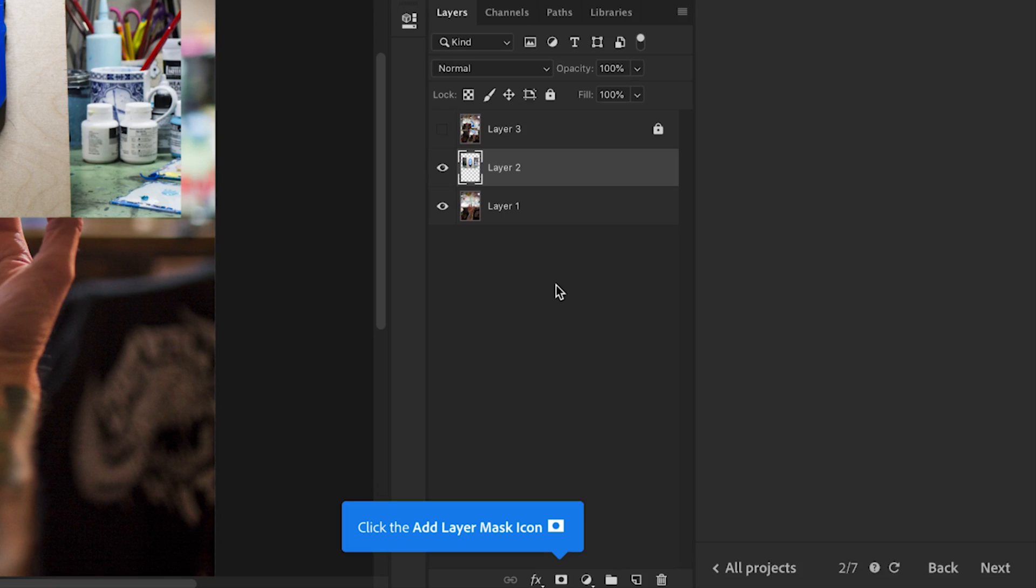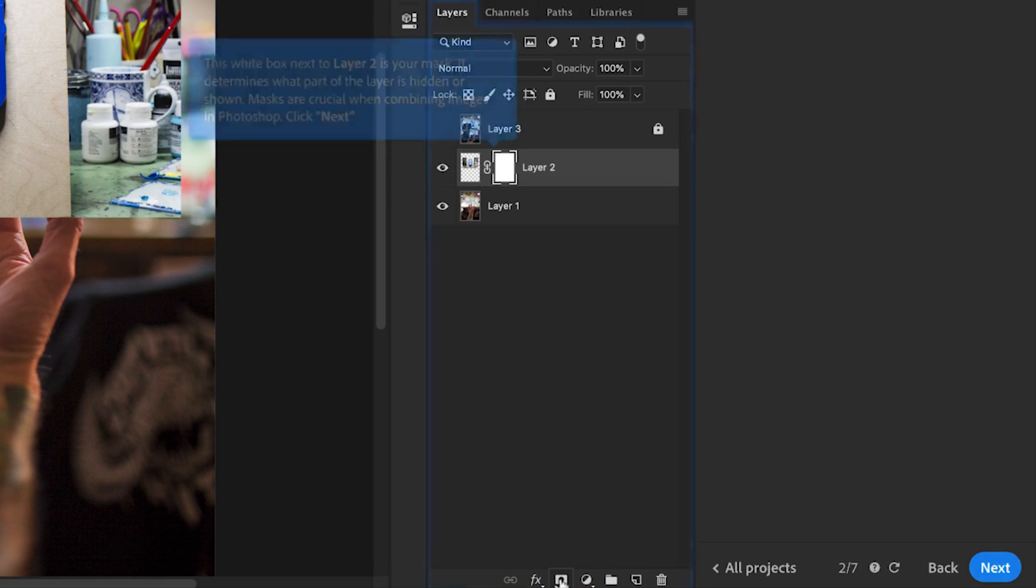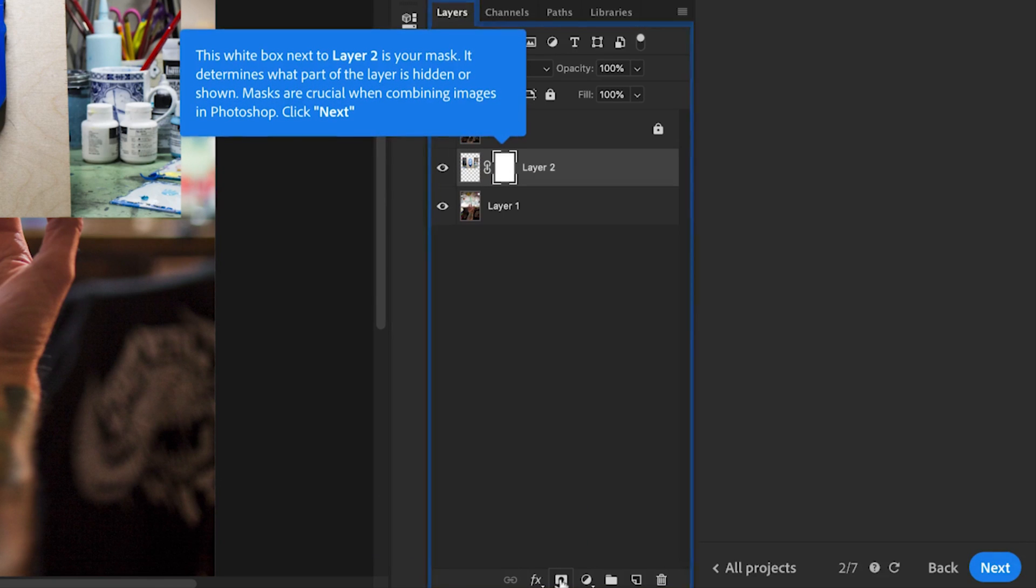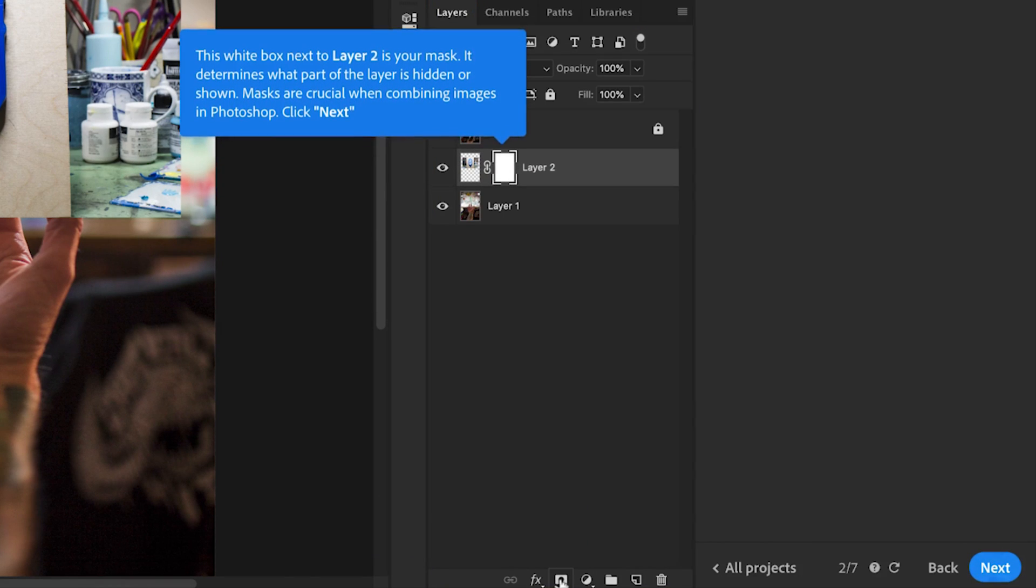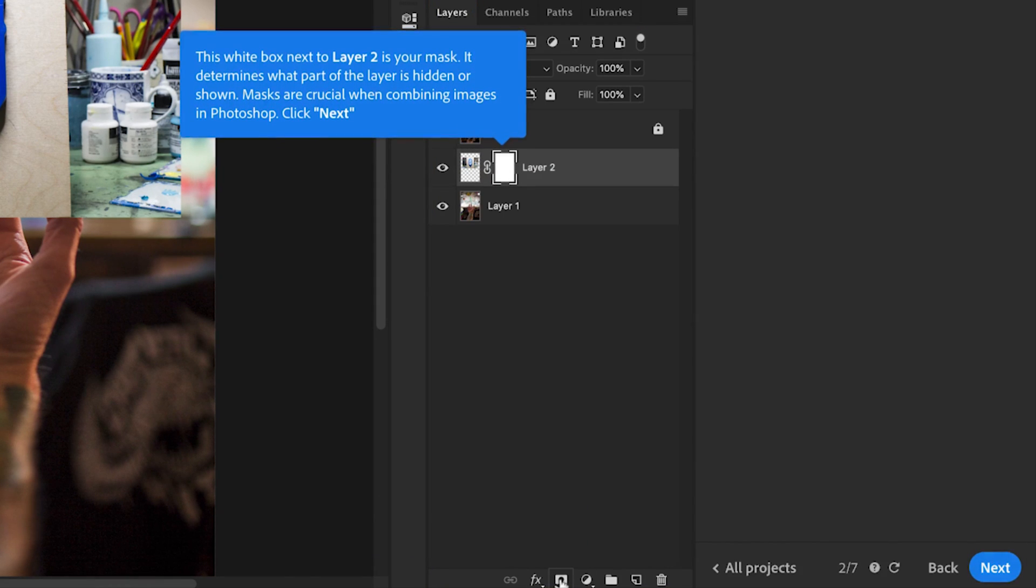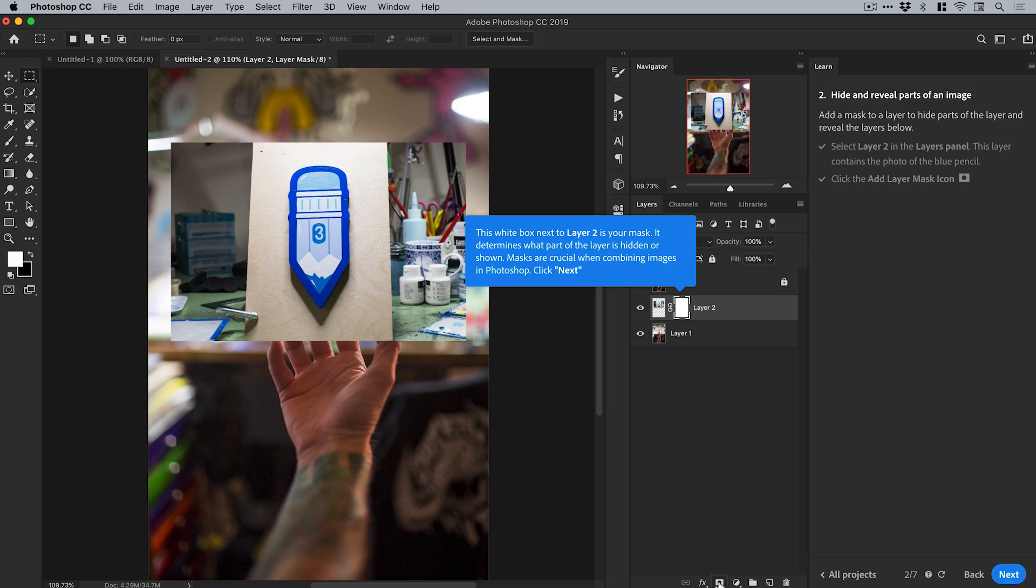Click the add layer mask icon. Okay, the white box next to layer two is your mask—it determines what part of the layer is hidden. So if you've ever struggled with masking, because I know it is really difficult when you first start doing it, there is a tutorial here that actually walks you through it with tooltips and everything.